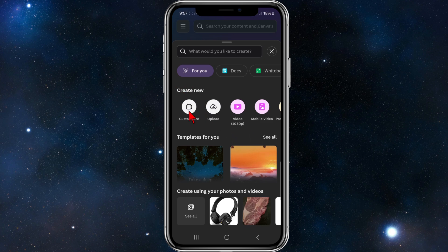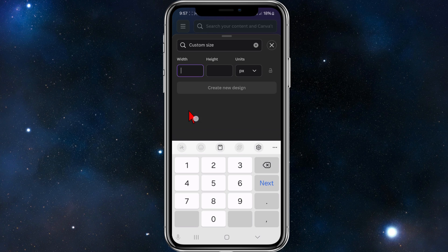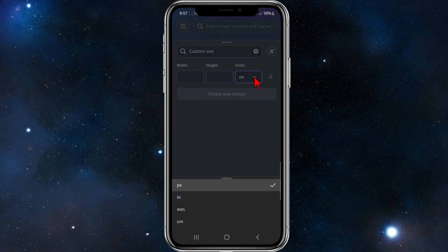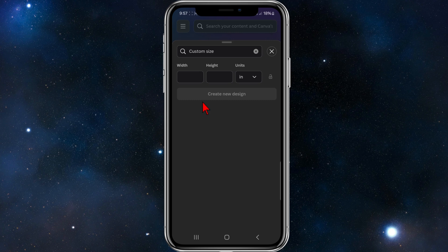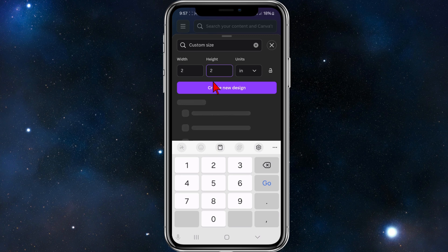From here we want to click on 'Create new custom size' and you'll see width, height, and units. In the units go ahead and click on the drop-down and choose IN for inches. Where it says width put in 2, and where it says height put in 2 again, then click on 'Create new'.